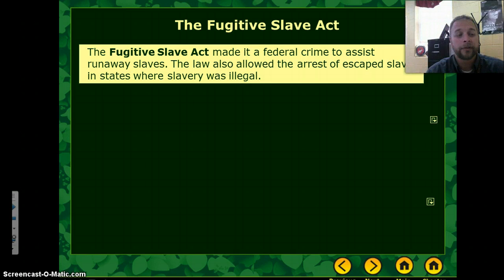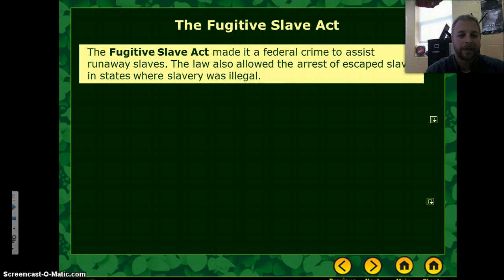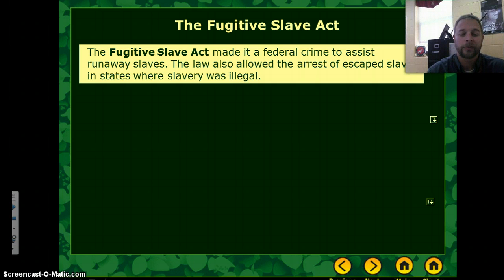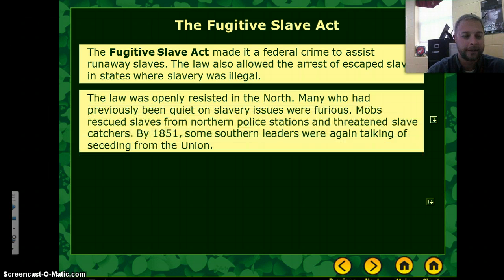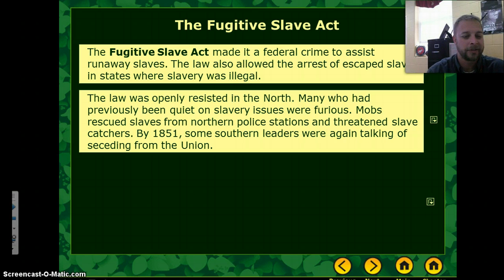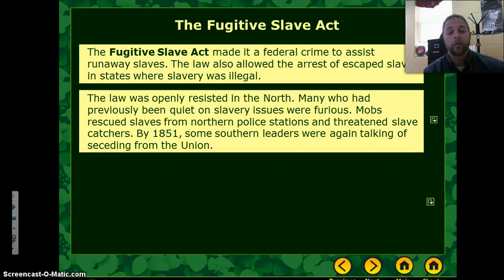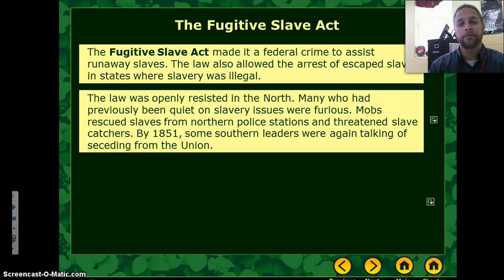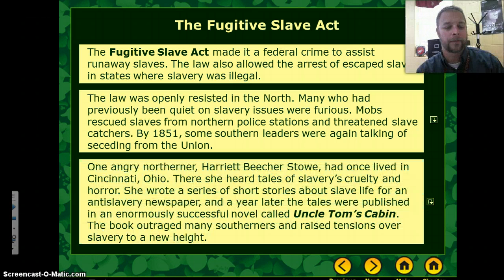One of these was the Fugitive Slave Act. The passage of the Fugitive Slave Act made it a federal crime to assist runaway slaves. It also allowed the arrest of escaped slaves in states where slavery was illegal. It was openly resisted in the North — mobs rescued slaves from police stations and threatened slave catchers. And by 1851, you hear the first major talks about seceding from the Union.